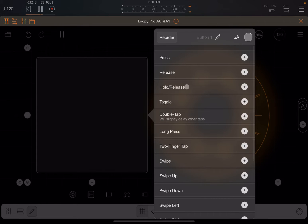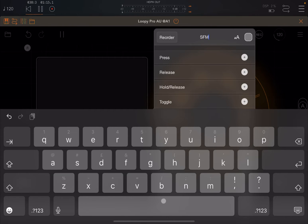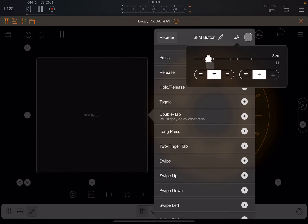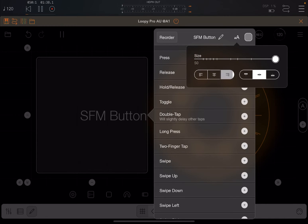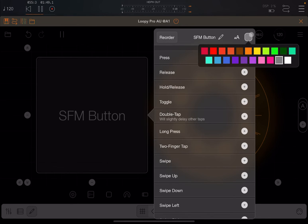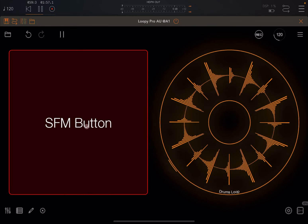Let's go into edit mode and click on the button to reveal its properties. Where it says 'button one' there is a pencil icon — click on it and we can change the name. Let's write 'SFM button' and press enter. The text on the button updates. I can change the font size to make it bigger, justify it left, center, or right, and also align it vertically. I can also change the color — let's go with a nice red one.